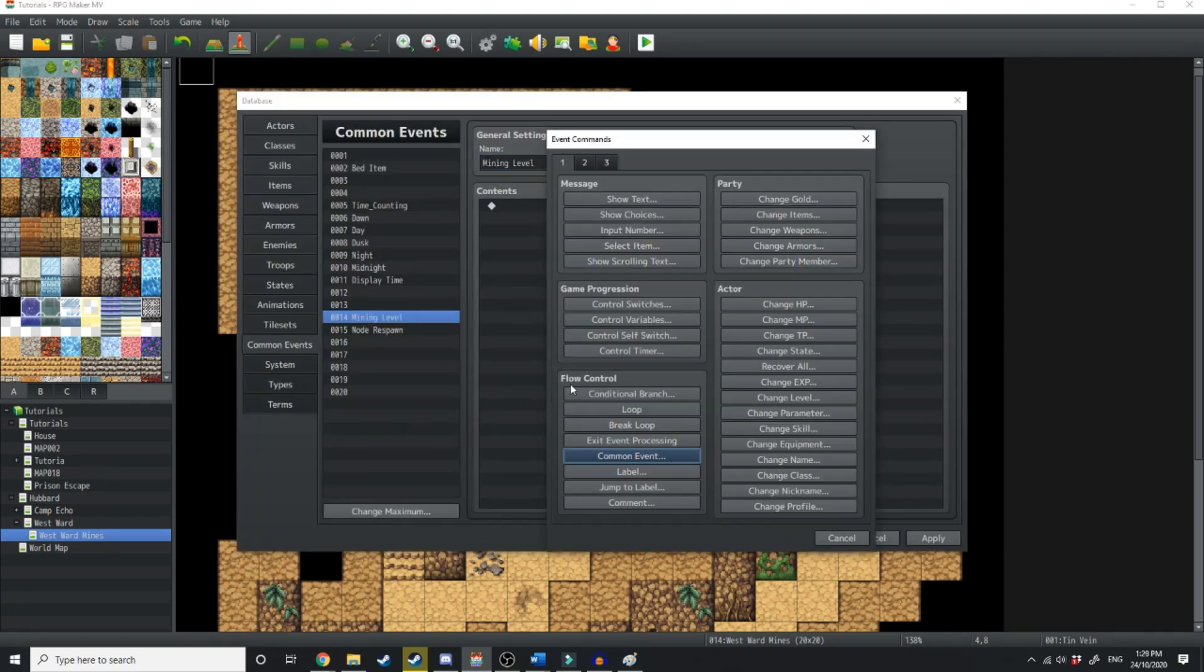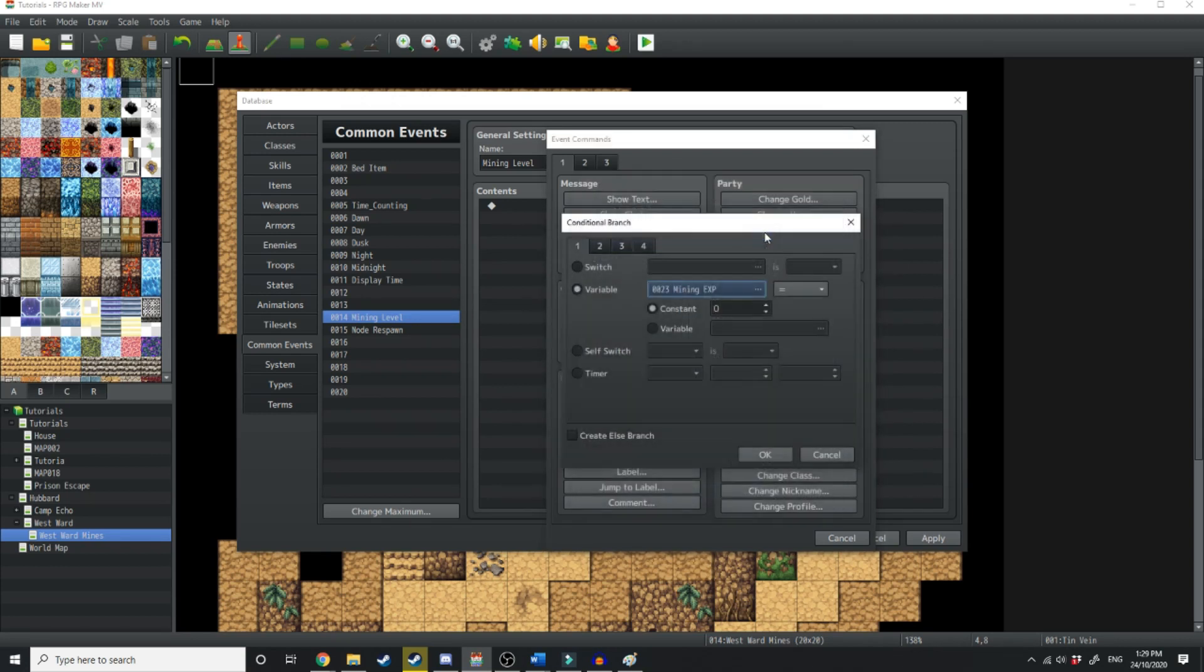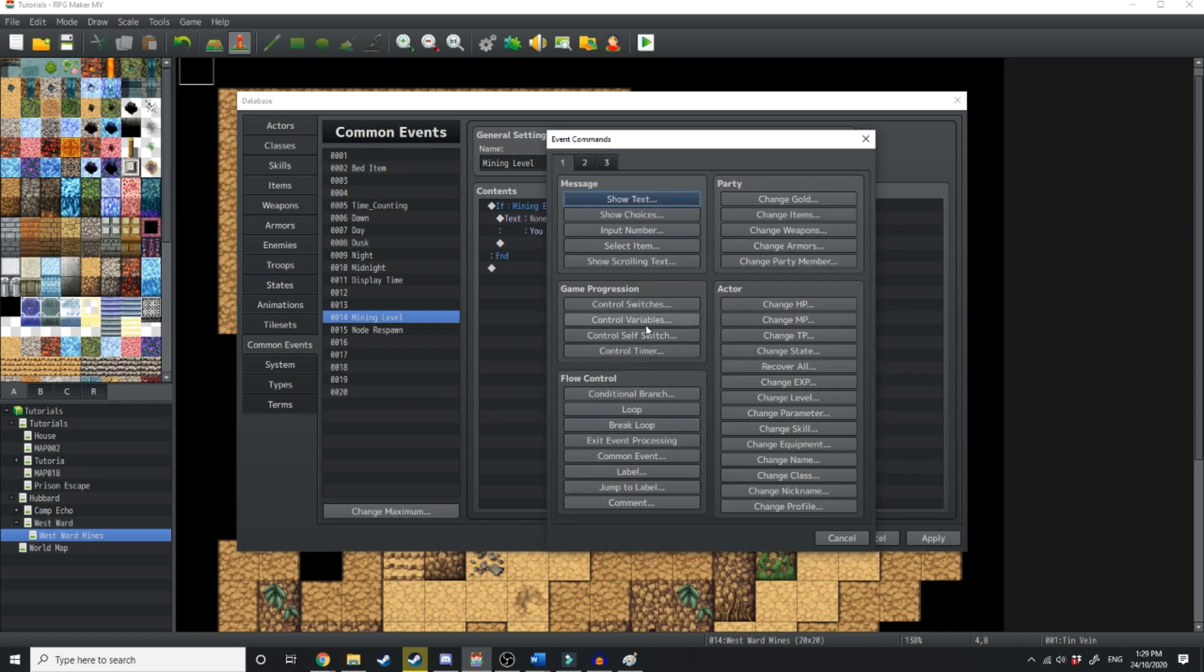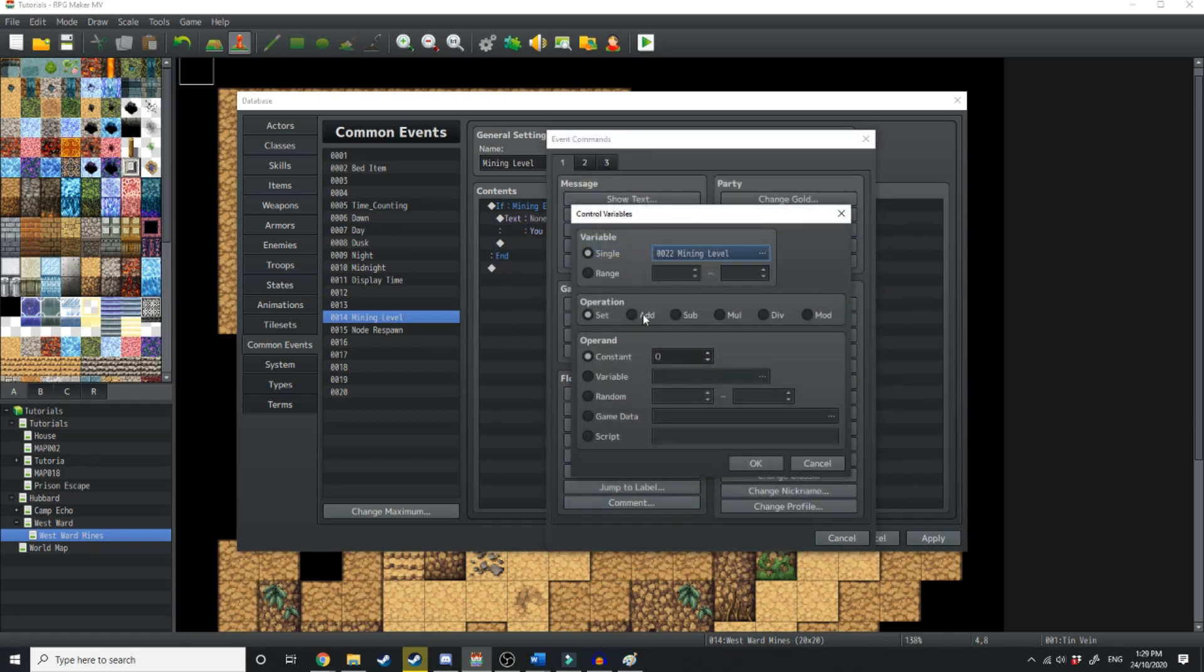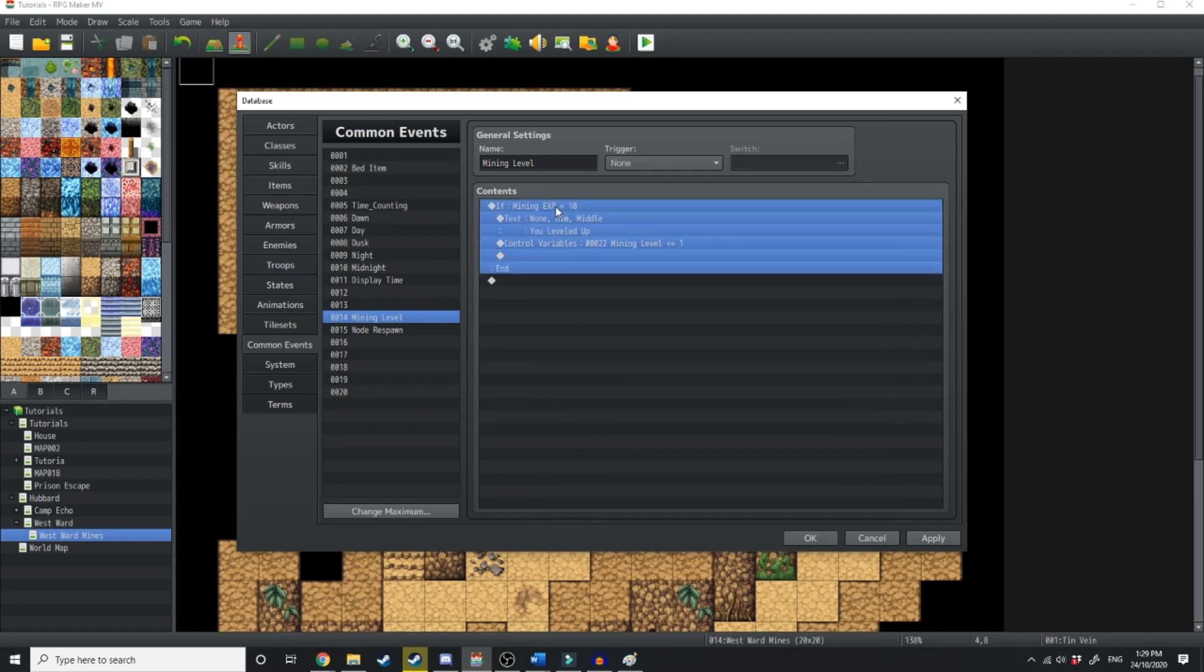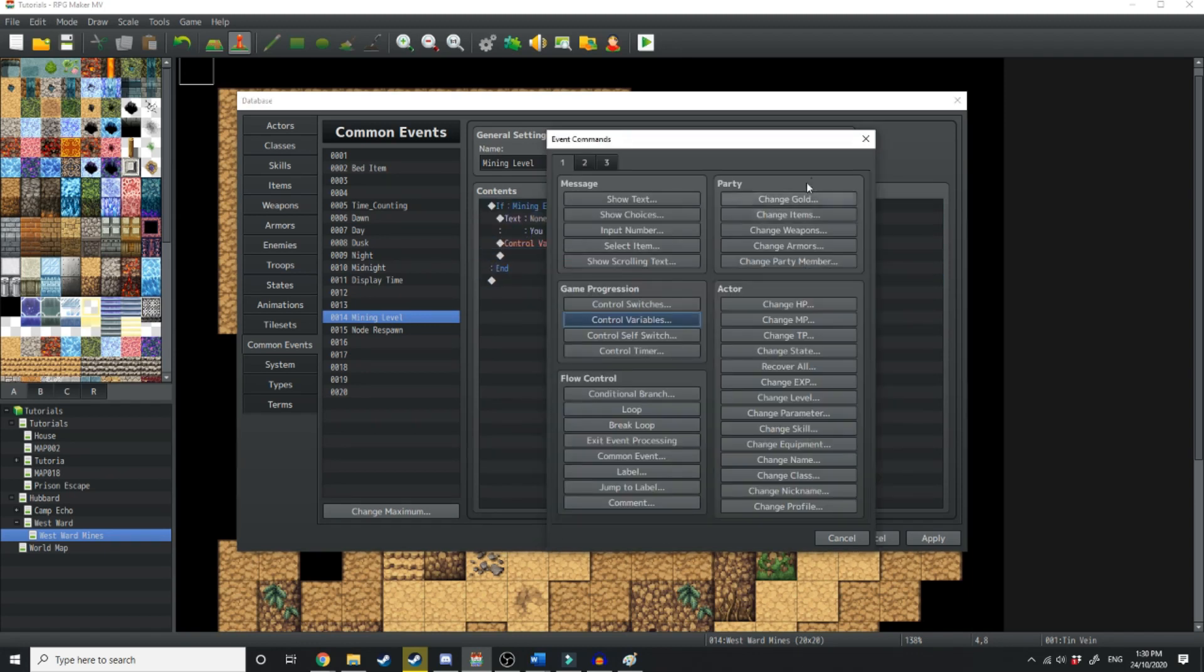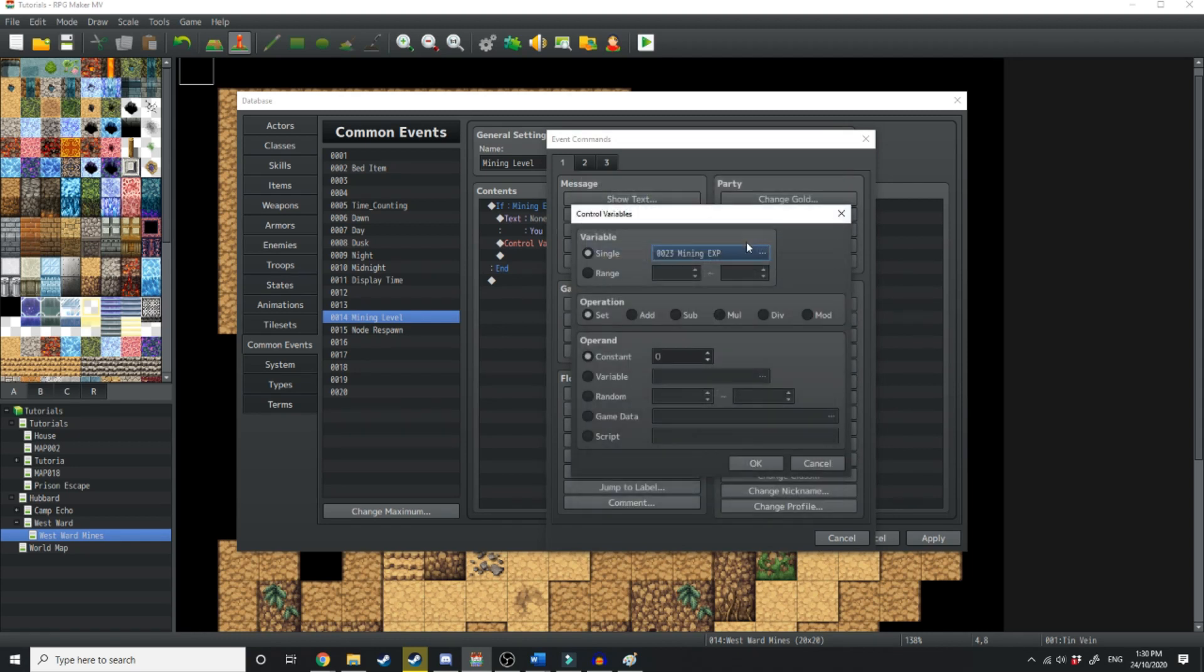Now what we're going to do here is we're going to add a bunch of conditional branches. We're going to do if mining experience is equal to 10. Show some text. You leveled up. Then what we're going to do is we're going to change the variable of mining level and we're just going to add 1. So every 10 experience points, you're going to gain one mining level. Finally, we're just going to set the mining experience variable back down to 0.